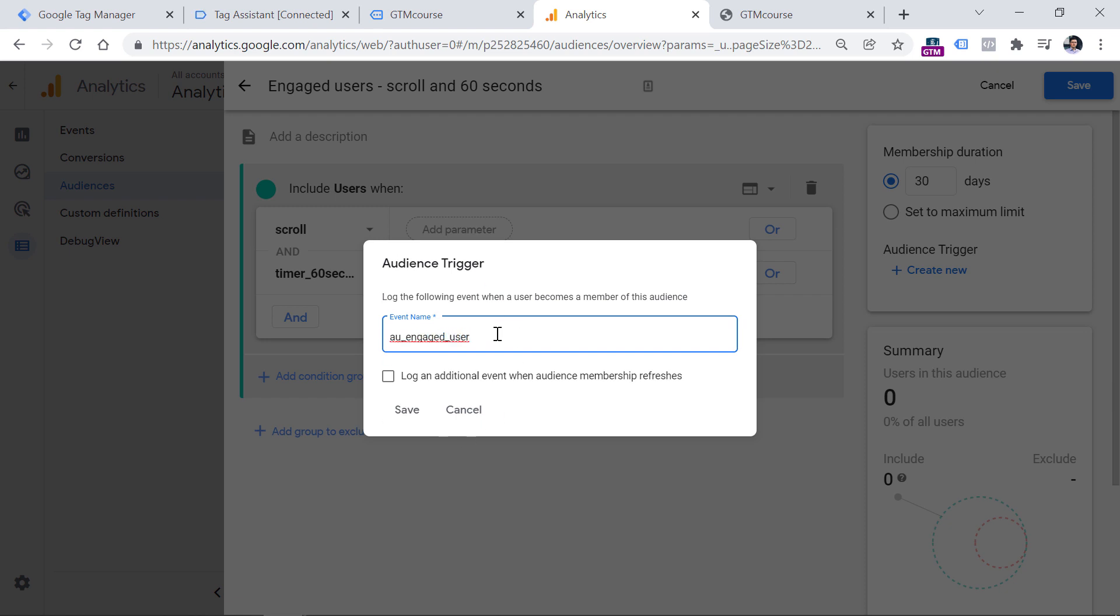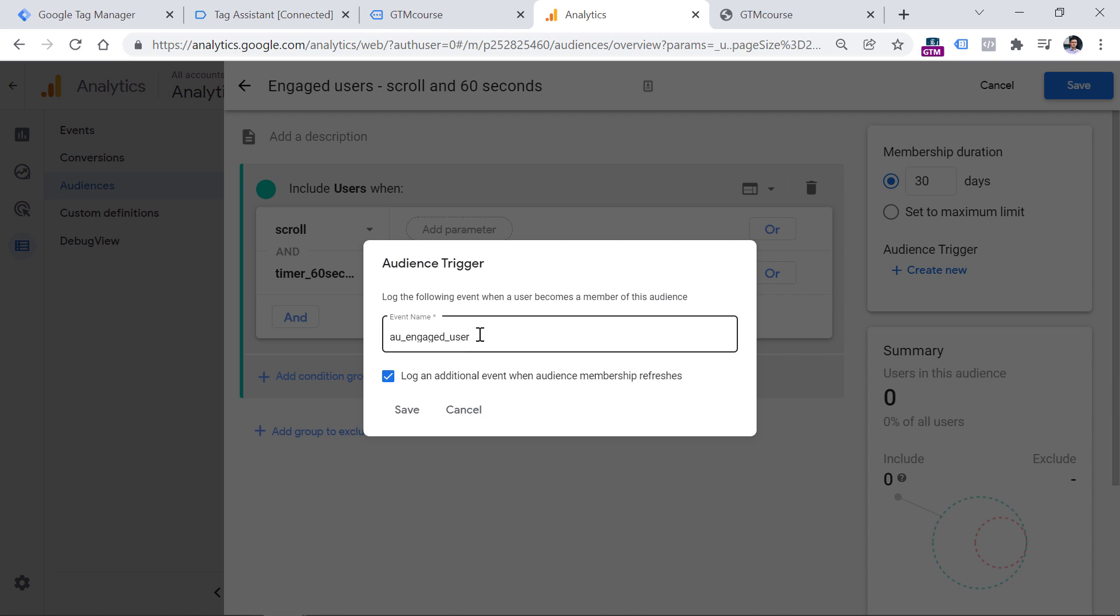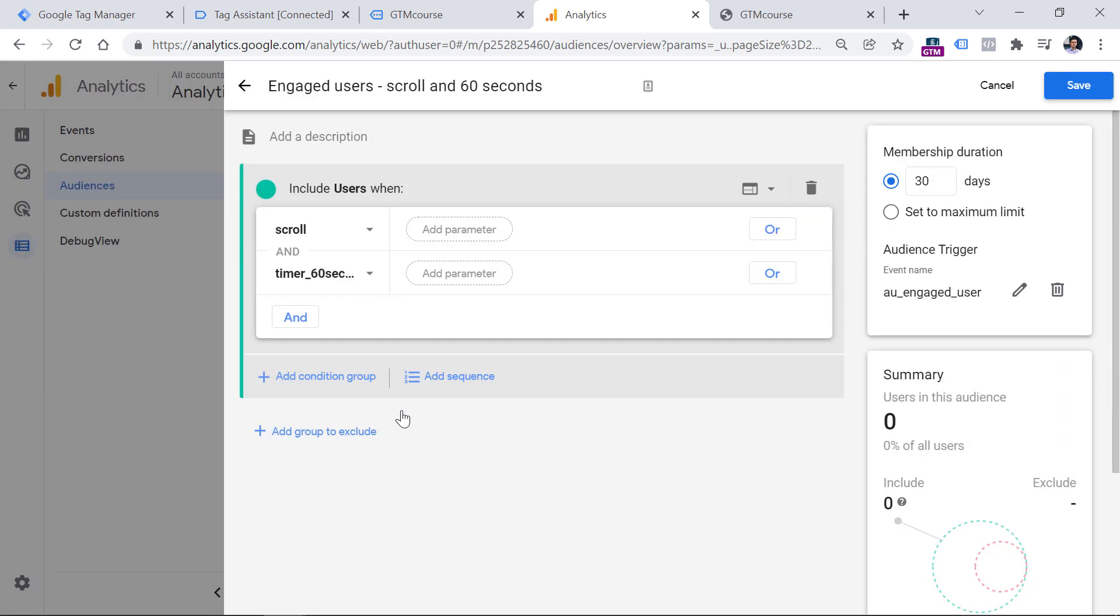By default, this setting will fire only once per user based on the membership duration. But if you want to fire an event every time this happens. So for example, if a visitor comes to your website the next day and does the same thing. So if you want to also track the same event that next day, you should click this checkbox. So this will track that event every time user's membership in the audience refreshes. Click Save. Now it's time to save the audience and then test if this is working. Click Save.